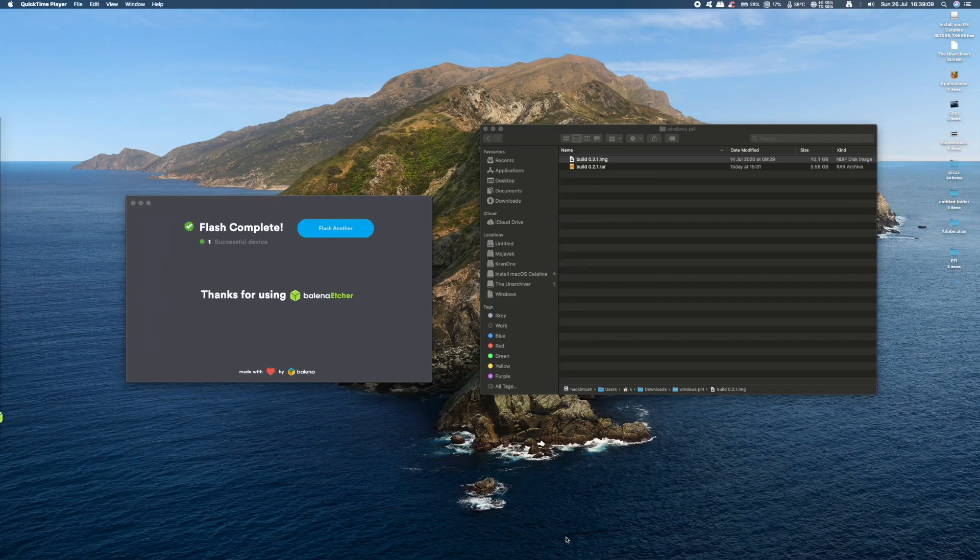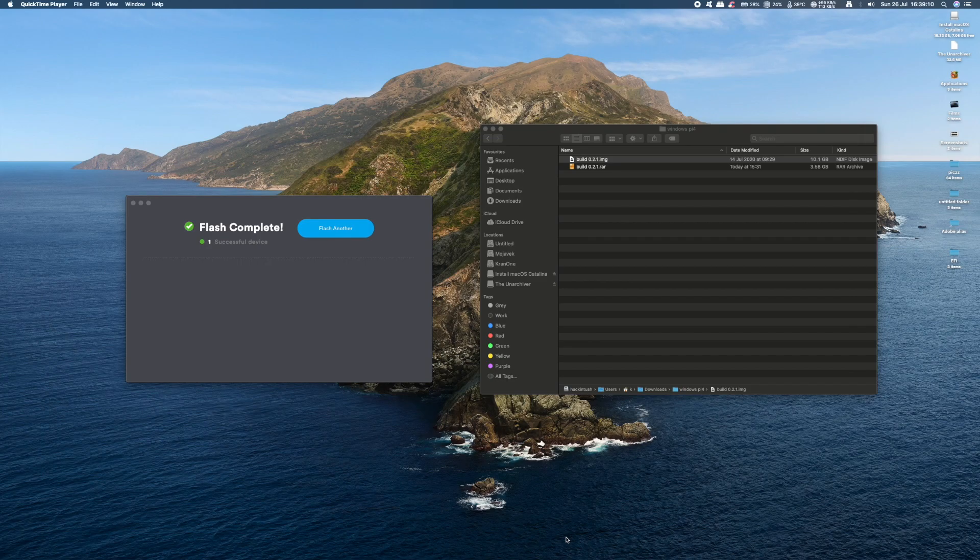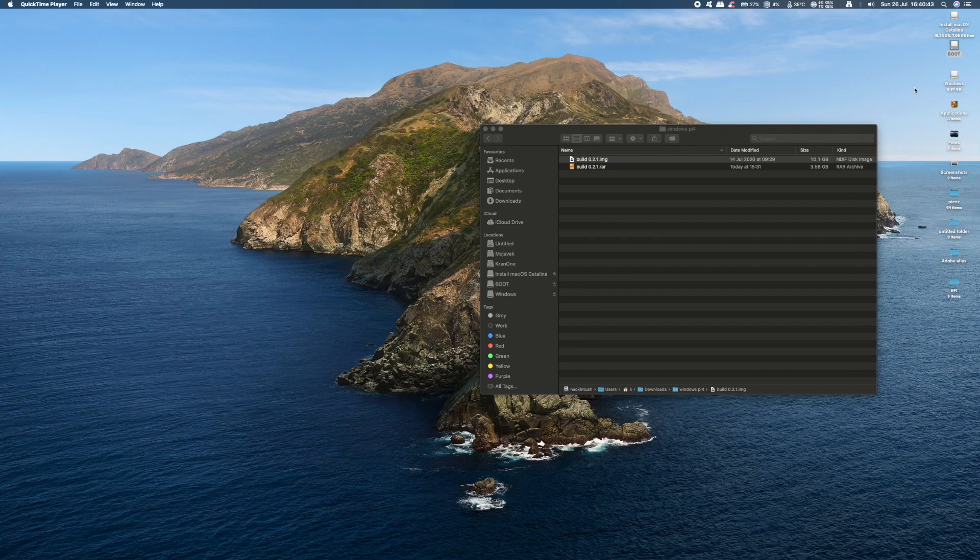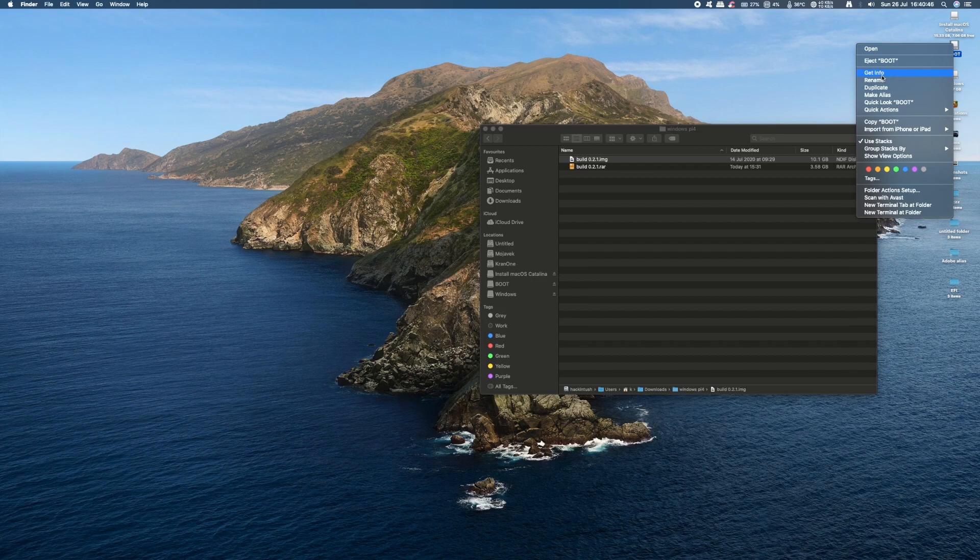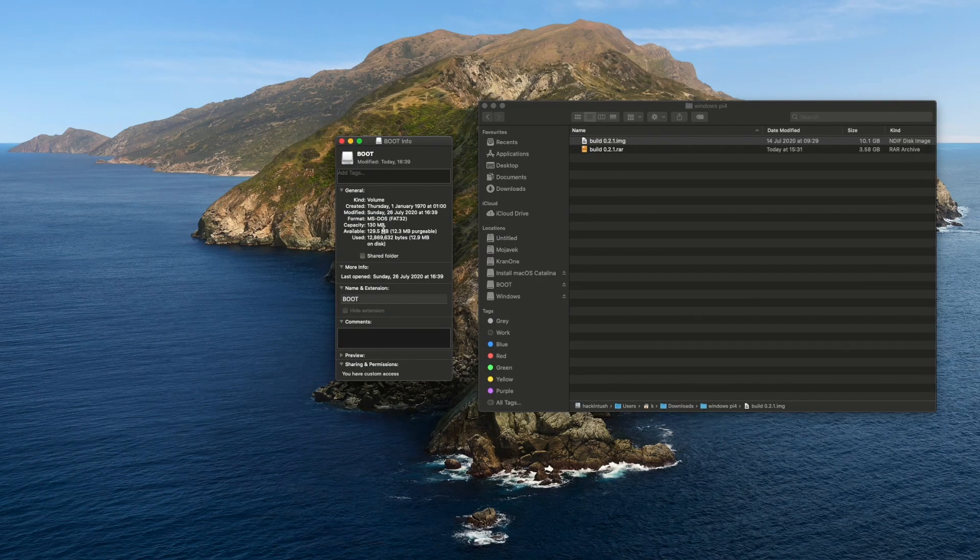You'll then get a message to confirm the flash has been completed successfully. If we take a closer look at the properties of the SD card, you'll see that the operating system is only using 130MB out of the 32GB available.